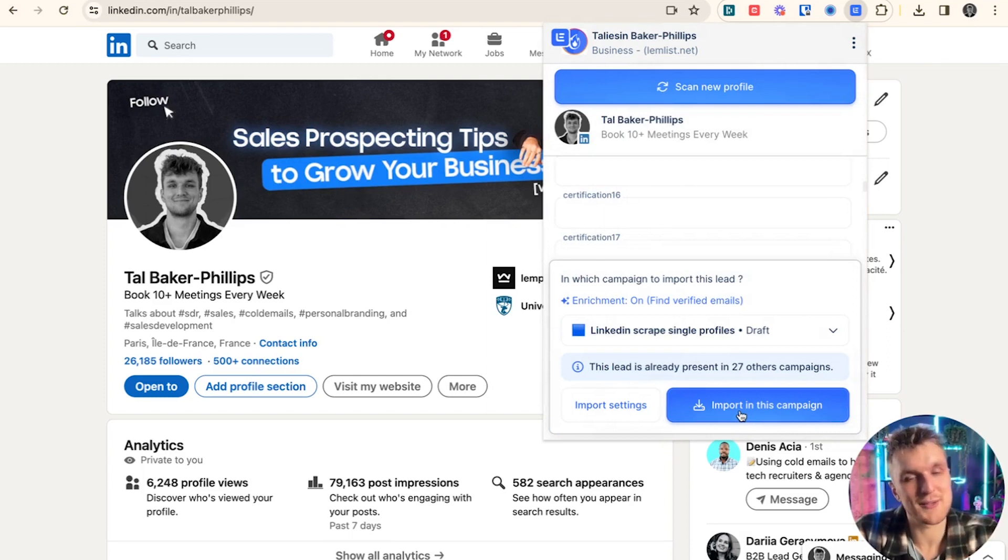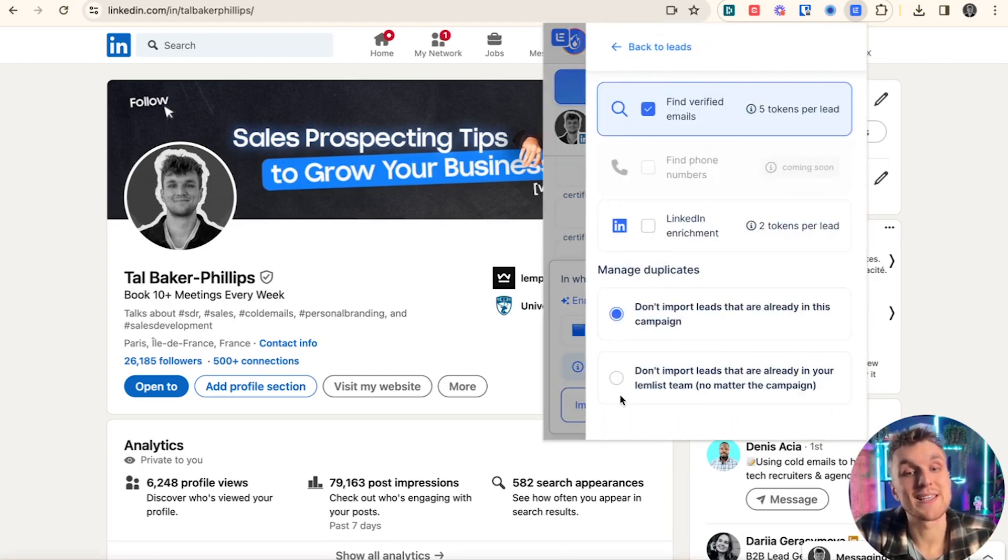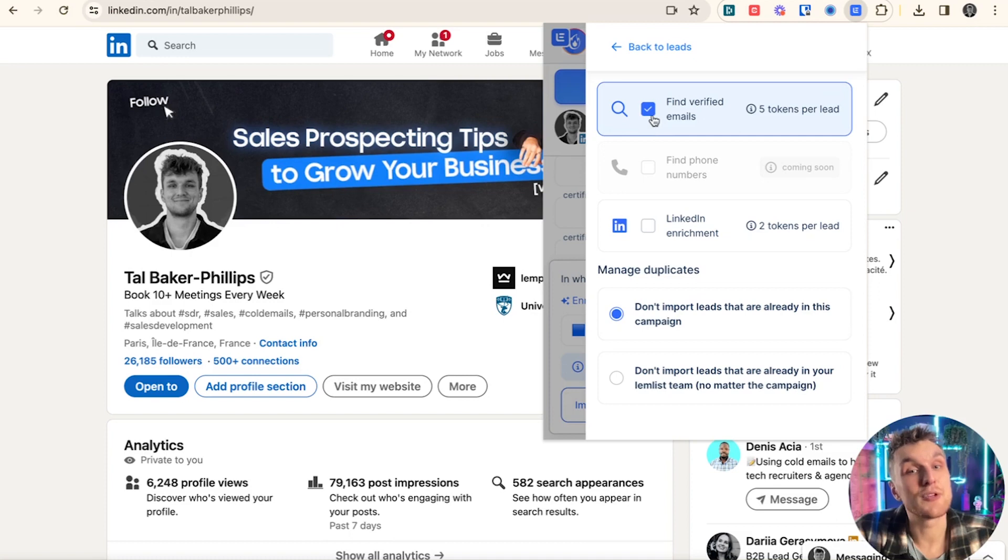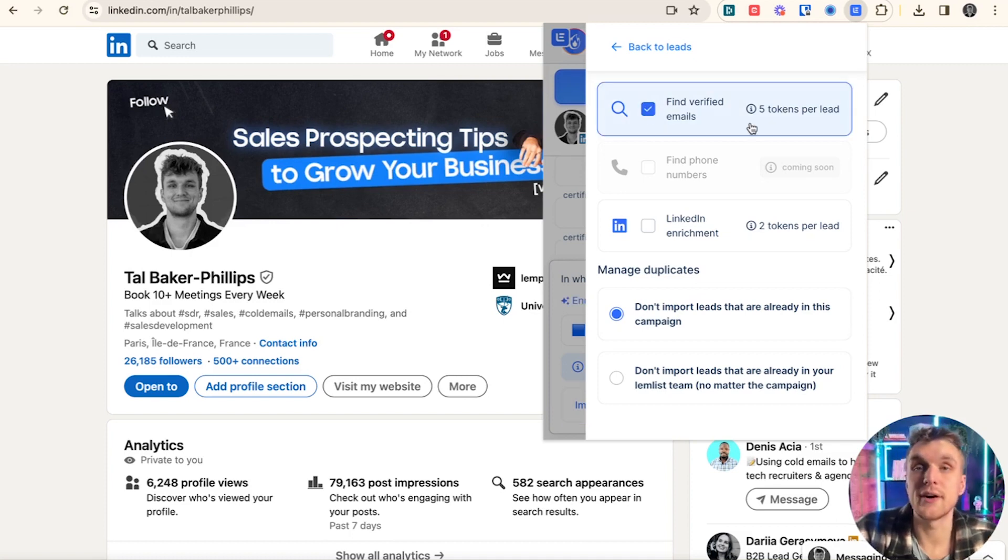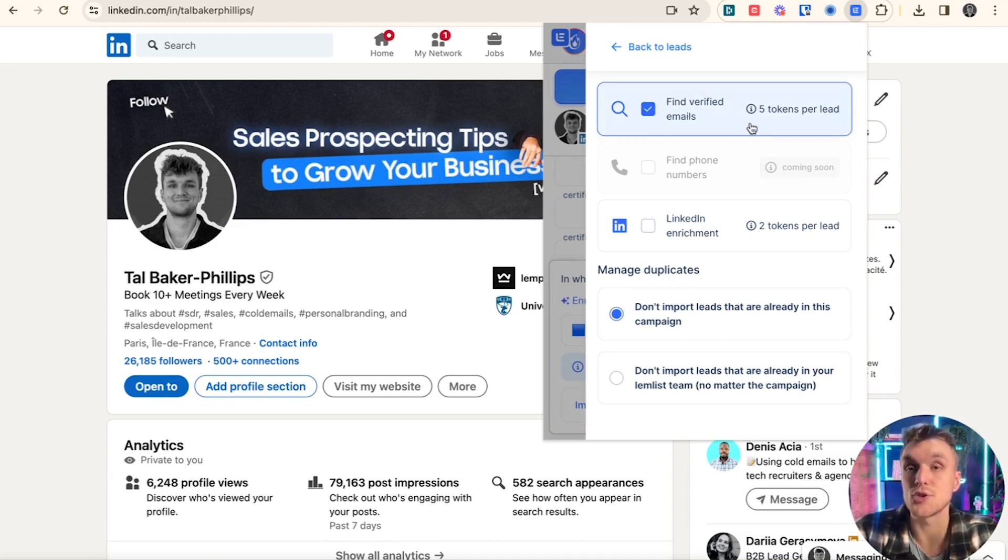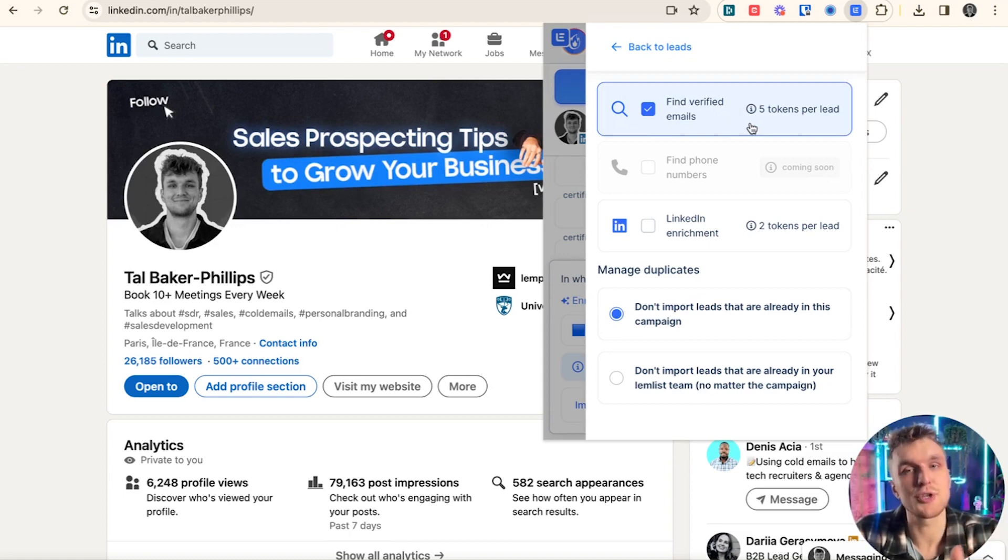But just before we do that, click on import settings here just to check that everything's exactly as you want it. Here, if we toggle this button and we click find verified emails, it will instantly find the emails of this particular lead within Lemnist using our cascade enrichment.